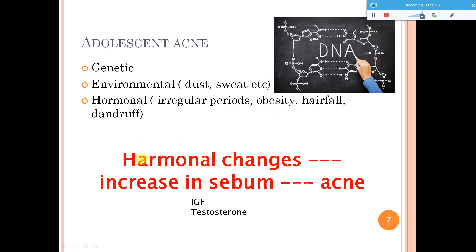Because of hormonal changes there will be increased production of sebum, and sebum can be a root for acne production. The most important hormones which can lead to acne are insulin growth factor and testosterone. Testosterone is present in both male and female, but testosterone levels are much higher in males compared to females.